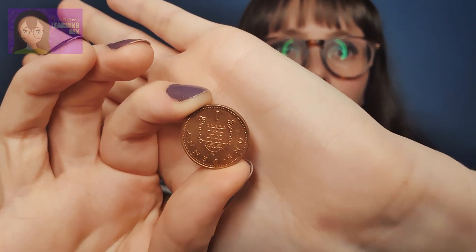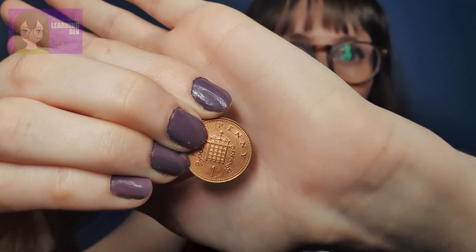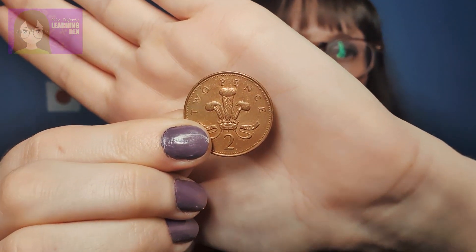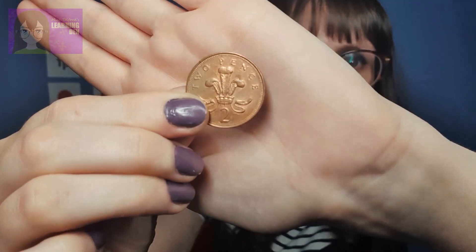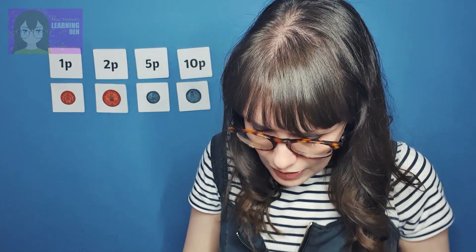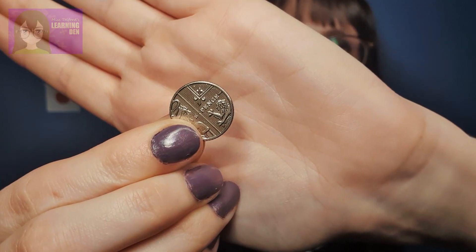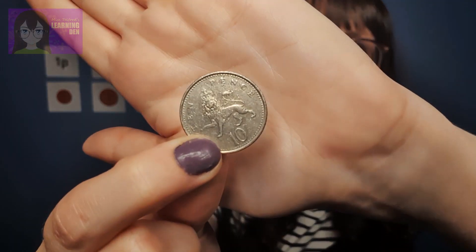So we have our one pence, which has got a one. We have our two pence coin, which is a big brown or copper one. Then we have our five pence coin, which is a very small silver one. And then we have our 10 pence coin, which is a larger silver one.